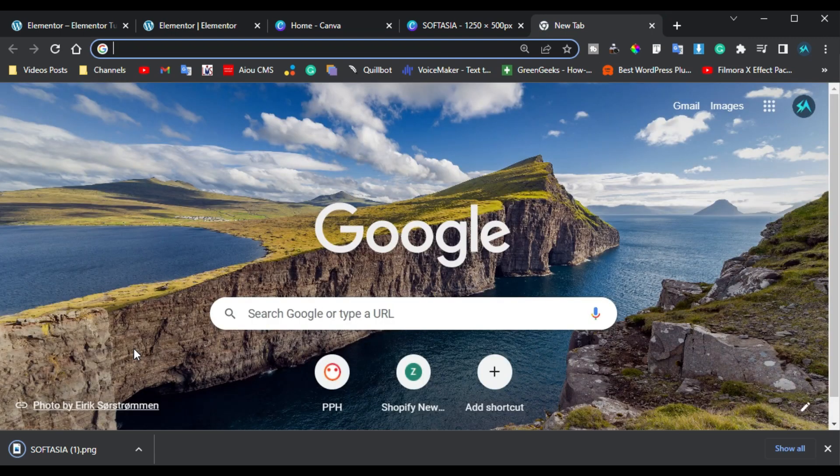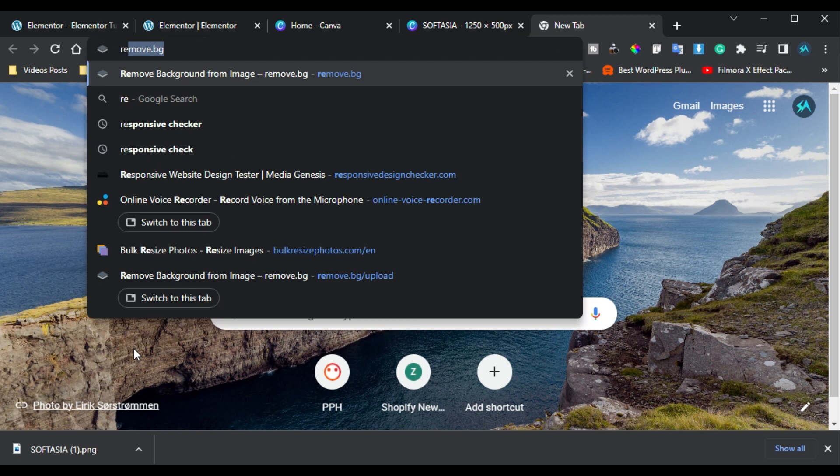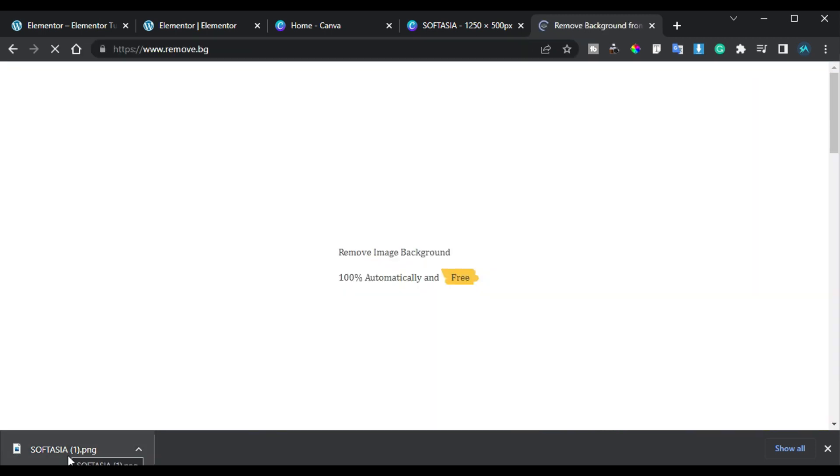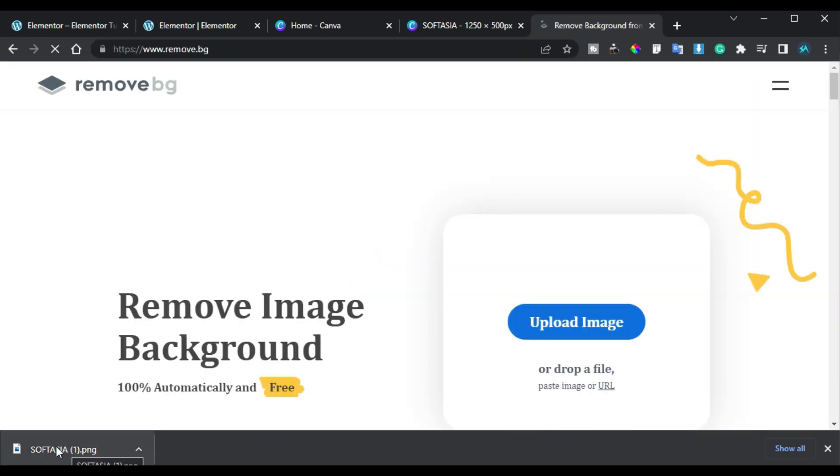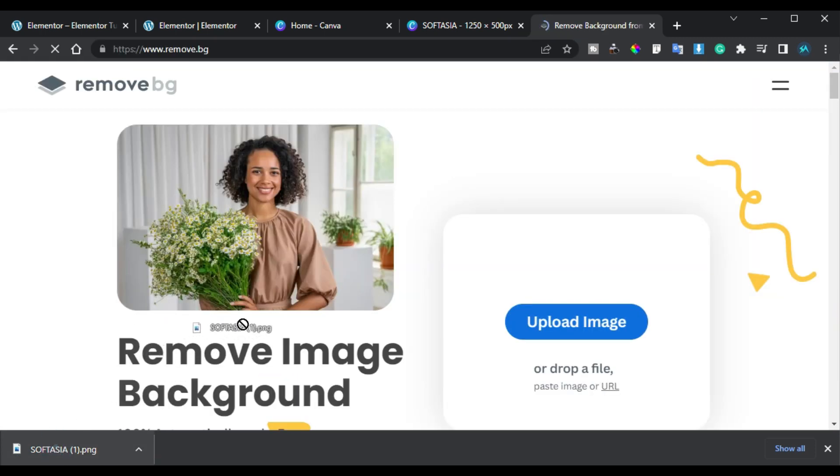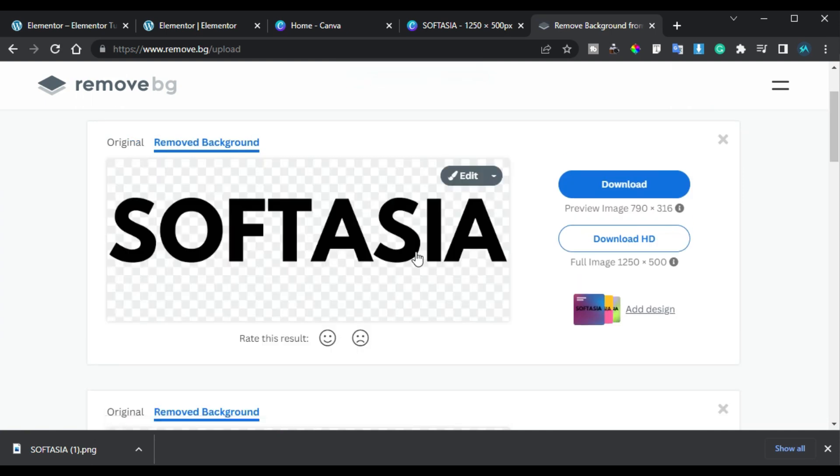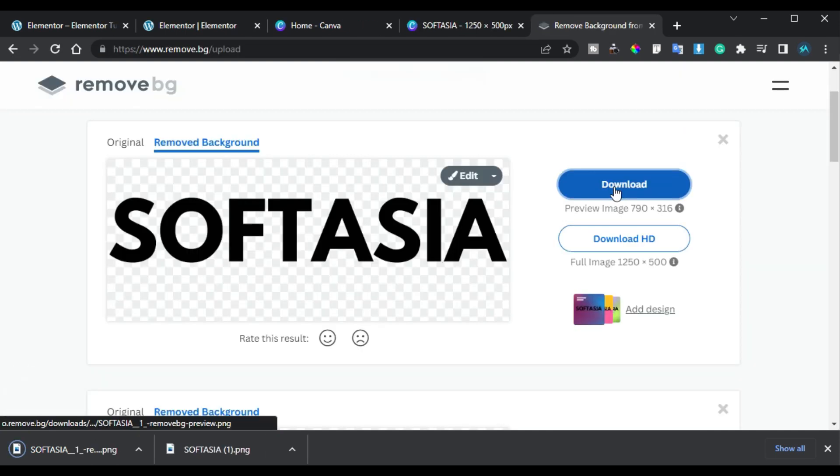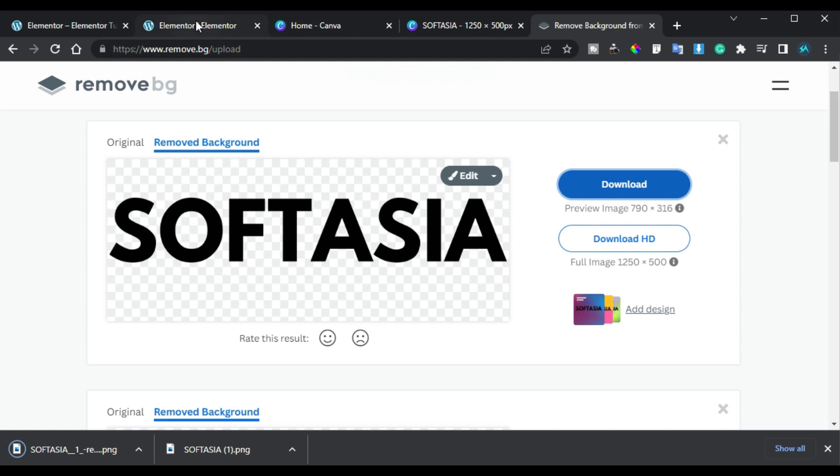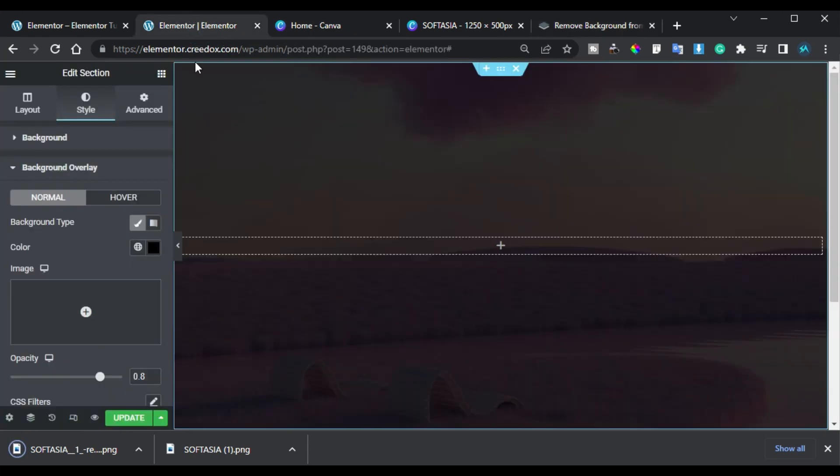And here I will remove the image background. Here you have the background removed image. Click on download. Now I will go back to editor.